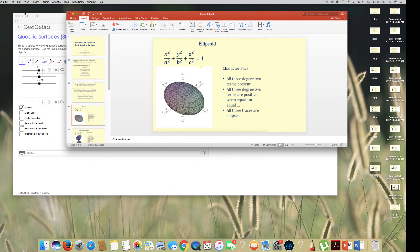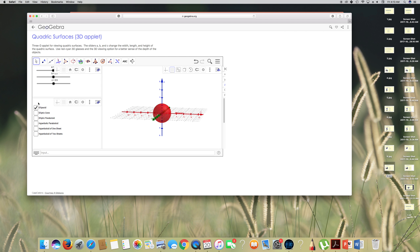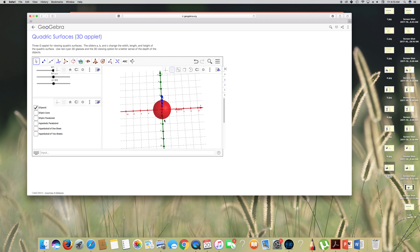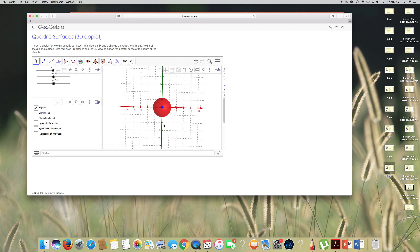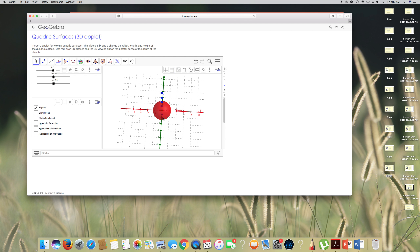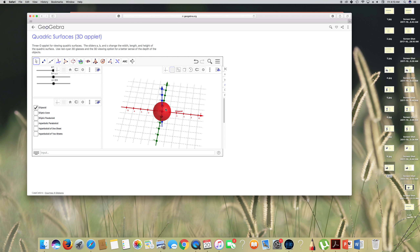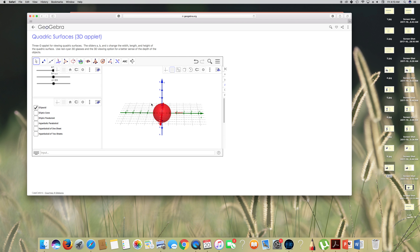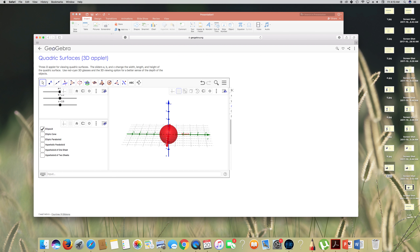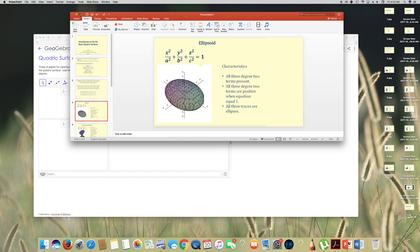Looking at the graph of the ellipsoid: the xy-trace looks like a circle but is actually an ellipse. The xz-plane trace is also an ellipse shape, and the yz-plane trace is also an ellipse. So all three traces are ellipse-shaped.